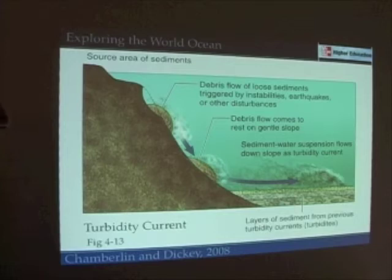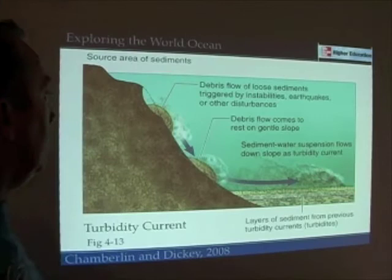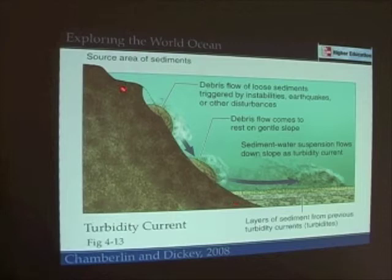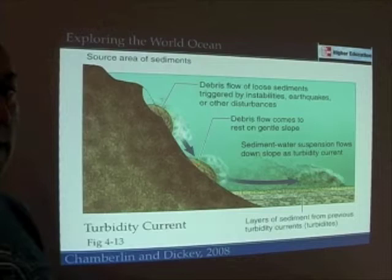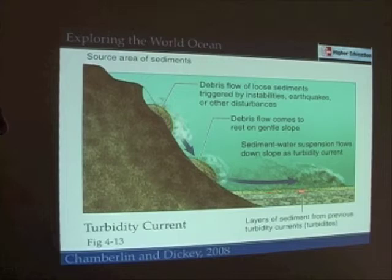Submarine canyons are like mudslides that you might see in Laguna Beach or Malibu. When sediments build up enough, they can suddenly get set loose — perhaps by an earthquake — and rush down the side of the continental slope, carving it out and carrying more material with them. Eventually all that material piles up on the bottom of the ocean. Because heavier sediments settle first, larger particles end up on the bottom with finer particles on top.